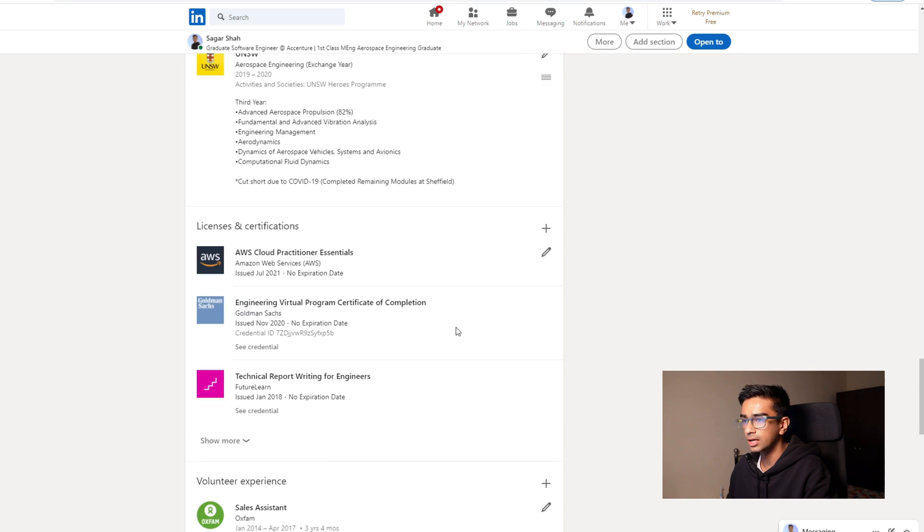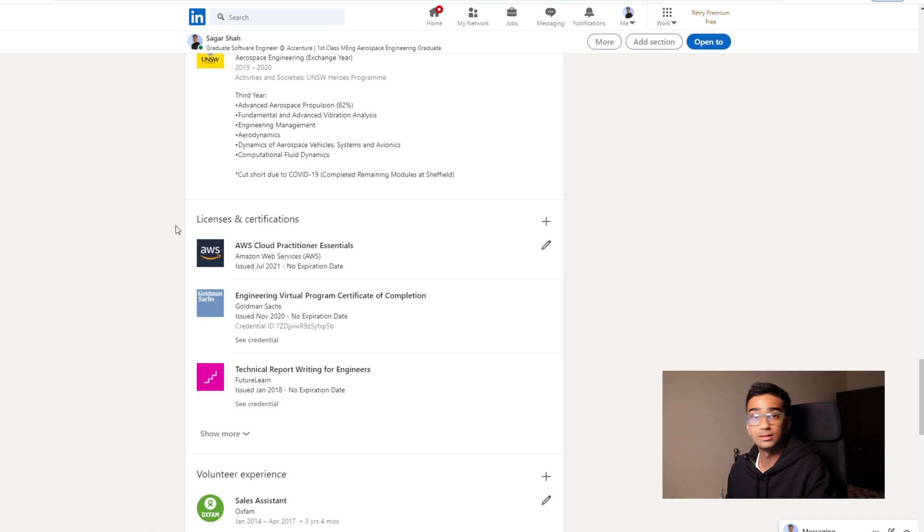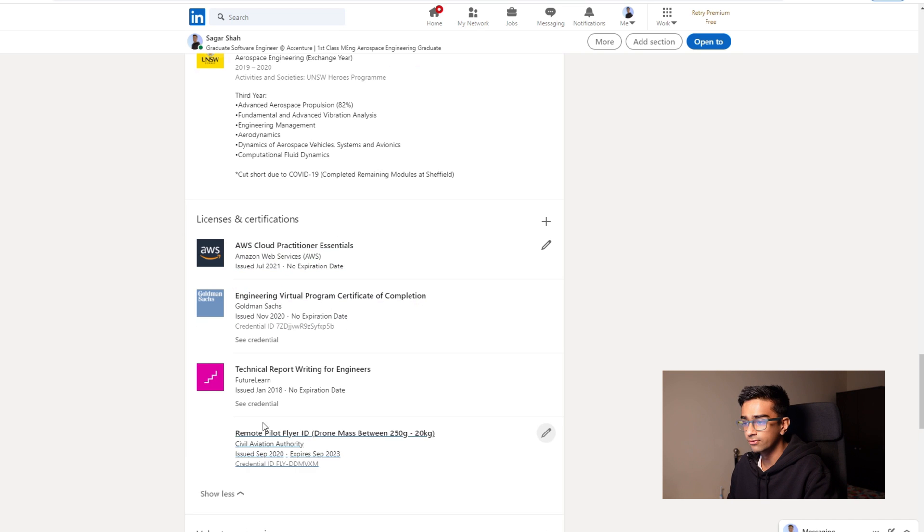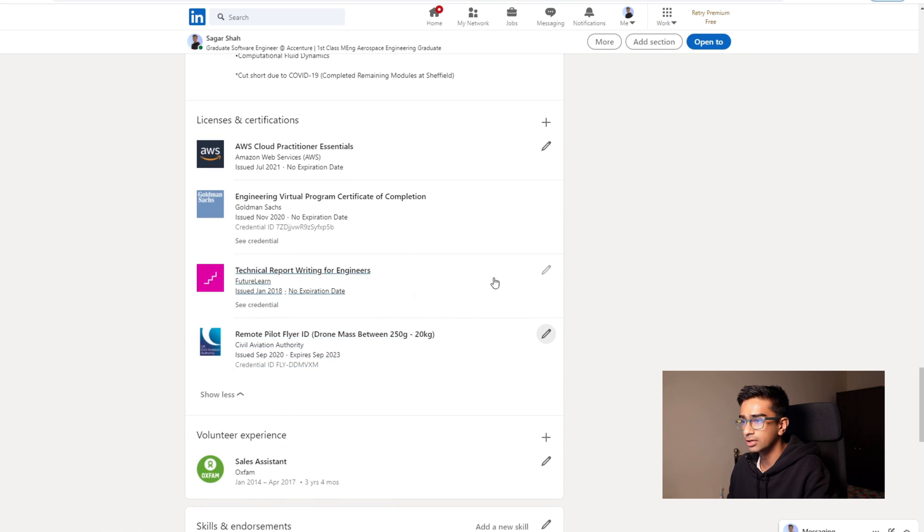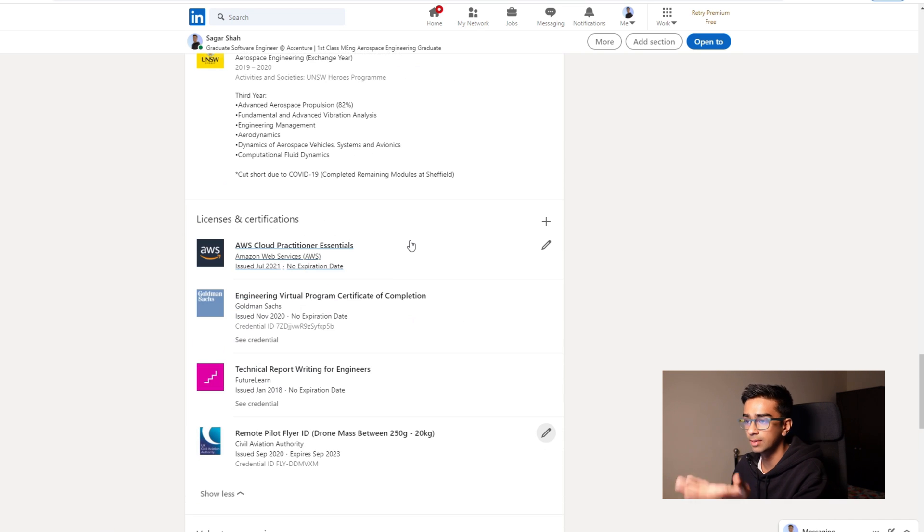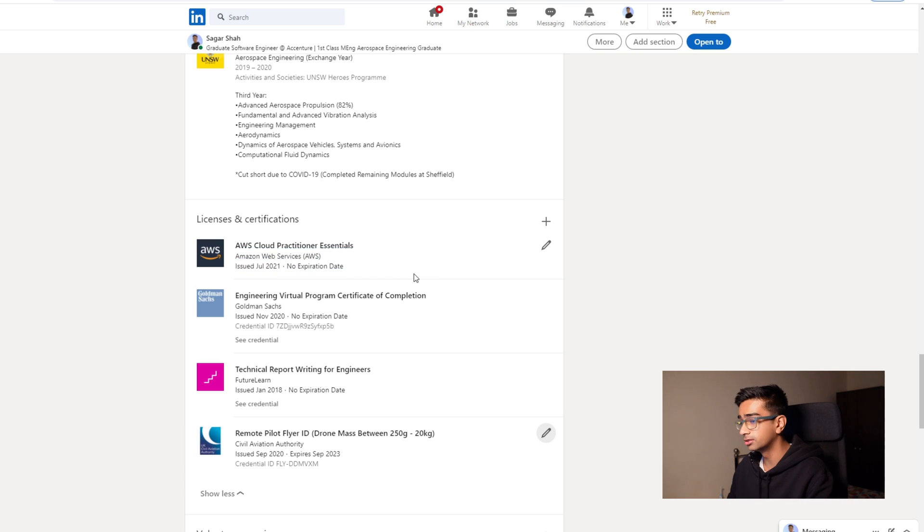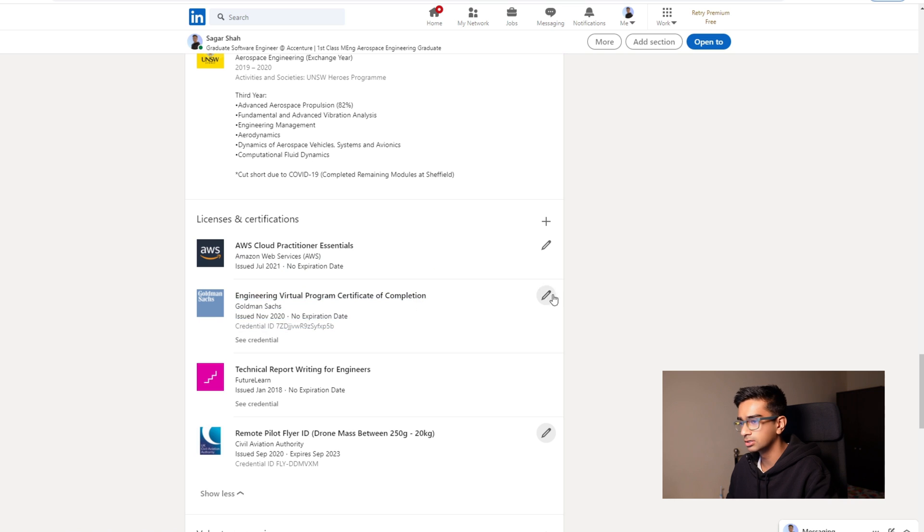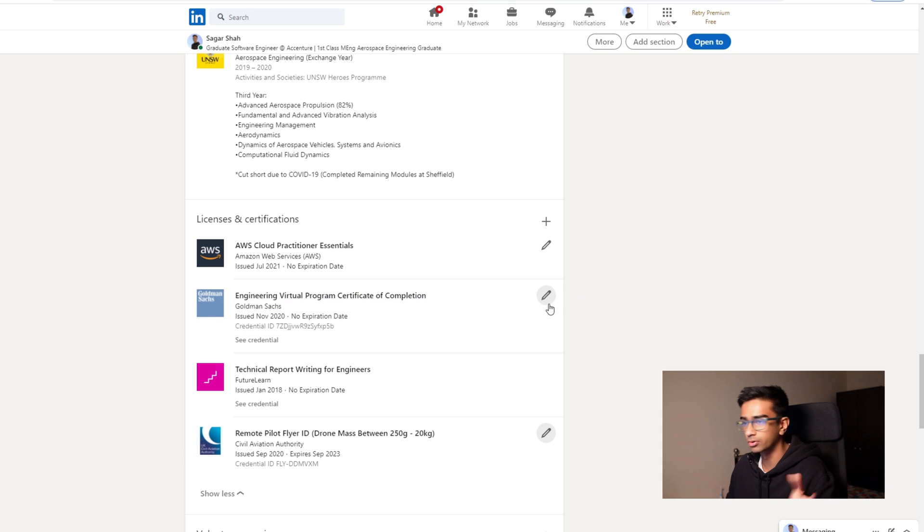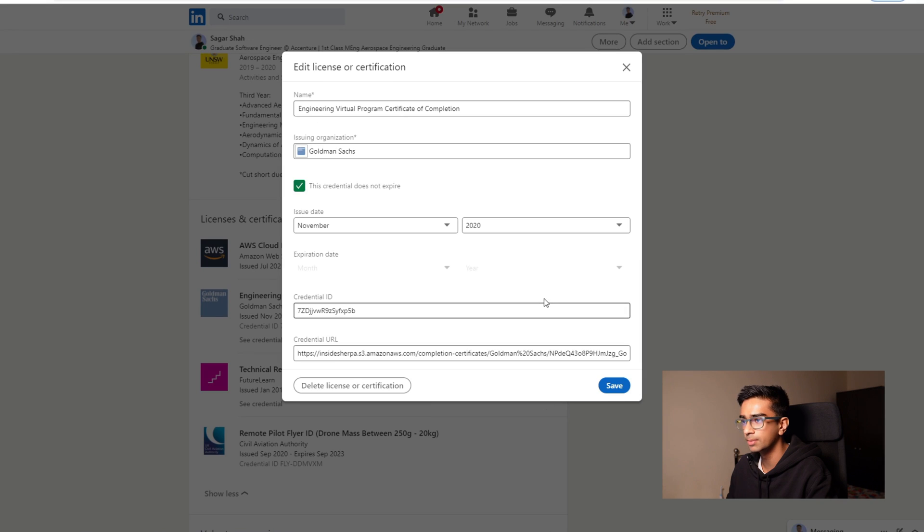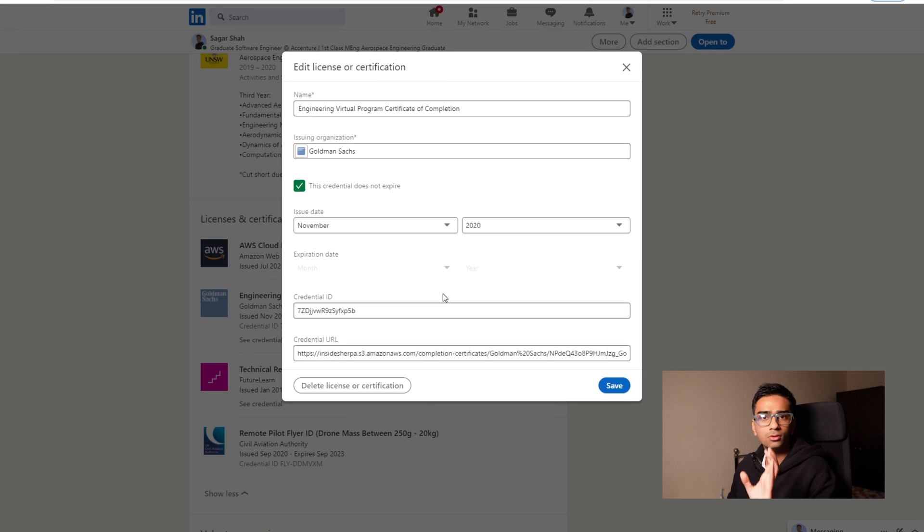So if we move down to licenses and certifications, if you have done any certifications then I'd strongly say put it down because the more information you put out there to showcase what you've done, the better. For example, if you do certifications like this one here where I did a virtual program, I think it's on the website called Forage if you've heard of it, where you do like virtual internships sort of stuff.